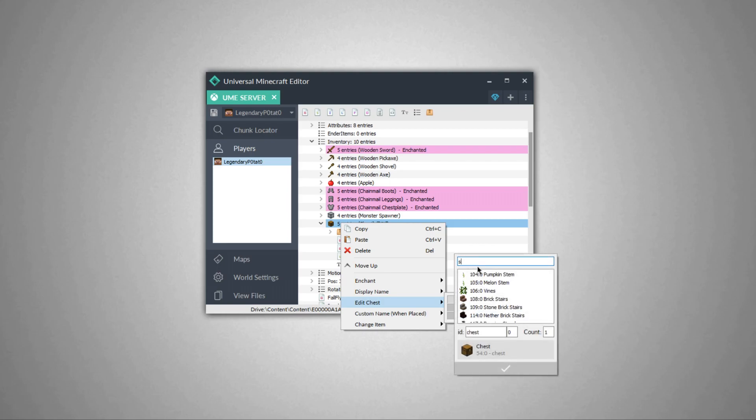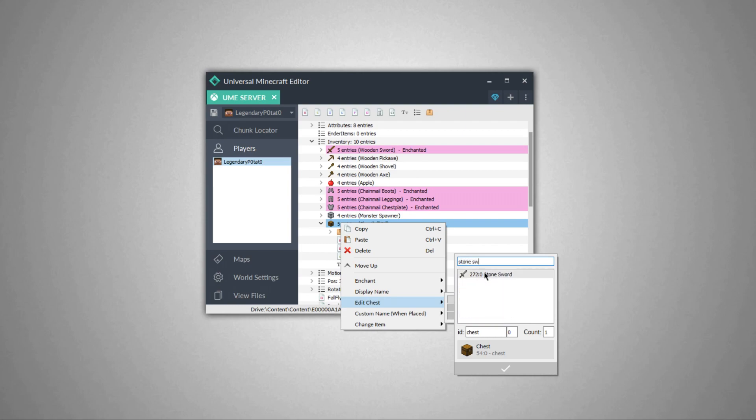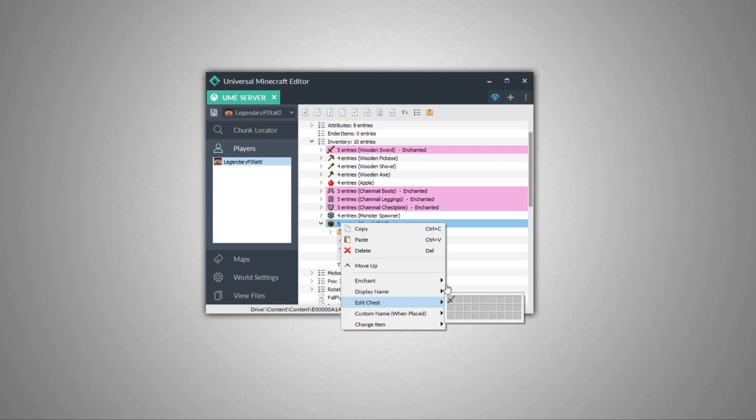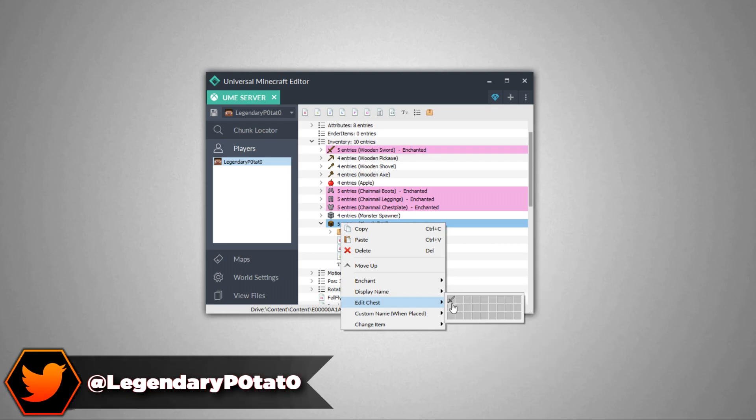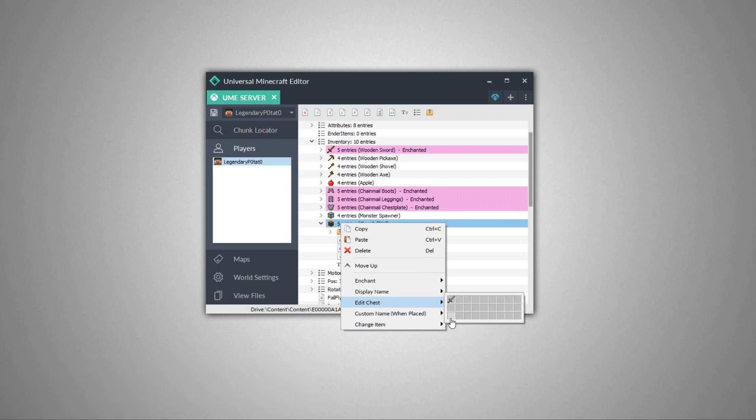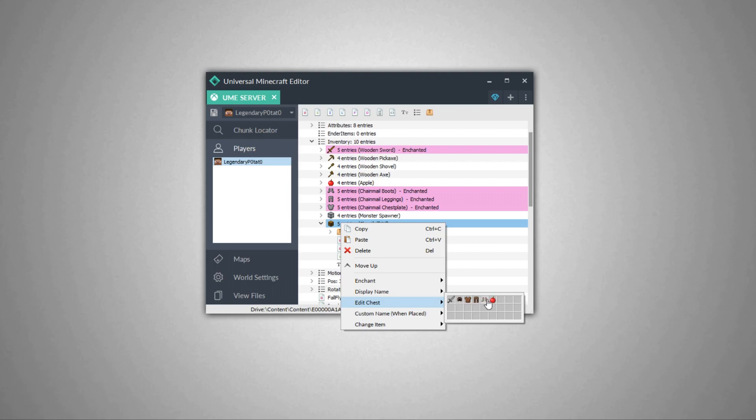If we want to edit the chest, we come down here and can edit any of the slots inside. Let's say I want to add some sort of kit, maybe something like a stone sword. We'll select the stone sword and put it in, so this chest will always have a stone sword inside of it. I can add anything inside this chest, whatever I'd like, any sort of kit. I've added a sword, some armor, and some apples, so this chest will always spawn with these items here.